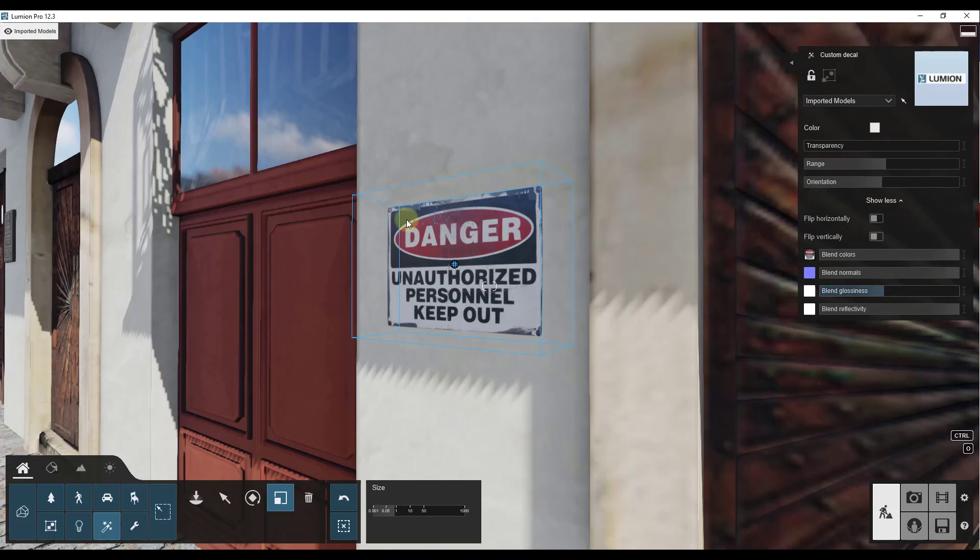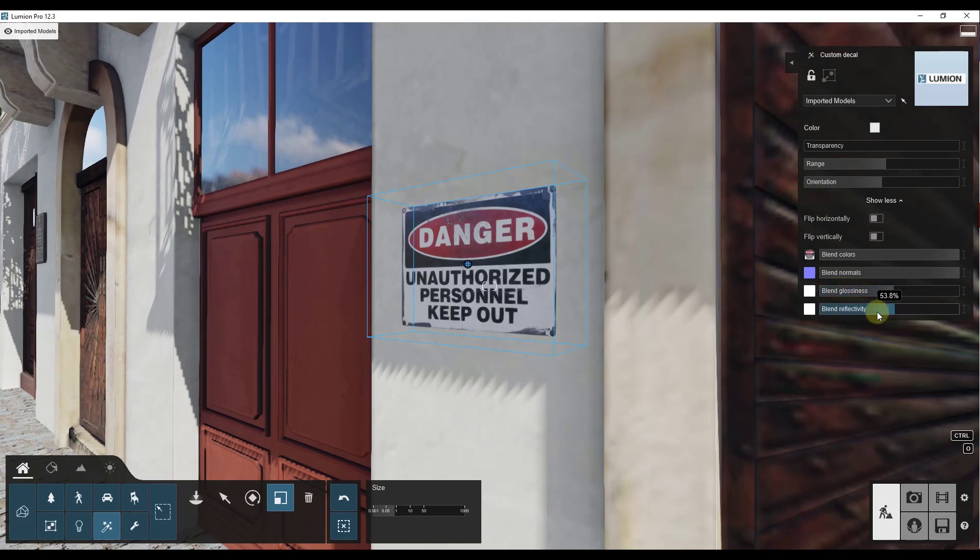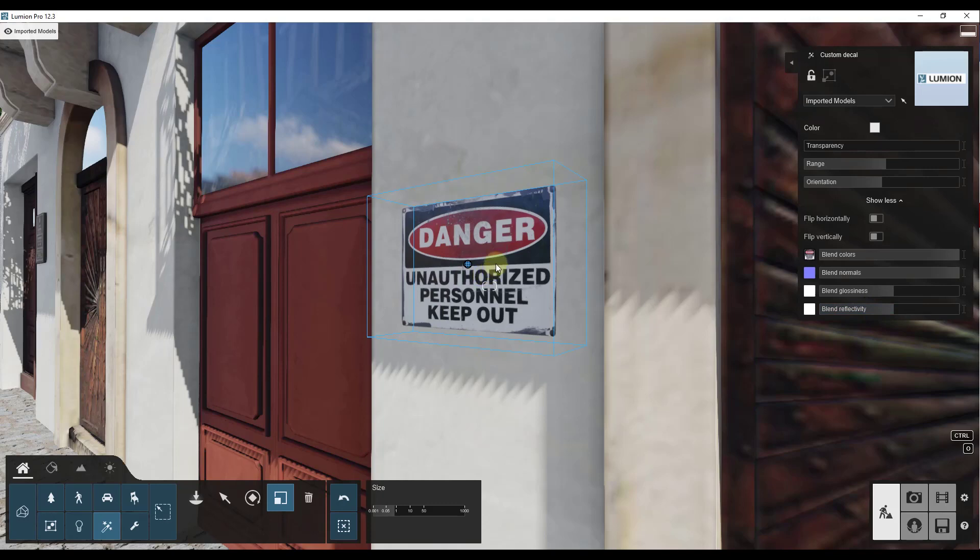And so it's kind of cheating a little bit. But basically what it's doing is it's taking the glossiness of the wall right here and it's kind of blending it together. So that's going to give us the ability to instead of have this be shiny on here, you can bring that glossiness down. You can also bring the reflectivity down like this. So creating your own custom decals is pretty easy.